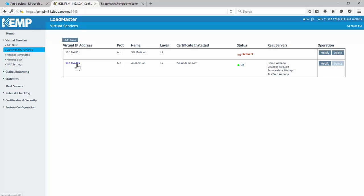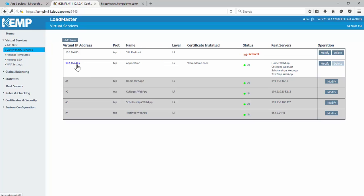So if I expand out the virtual service for our application, you'll see we have four sub-virtual services. And these all correspond back to those web apps that we created in Azure. And we have the corresponding public IP address for each of these web apps.